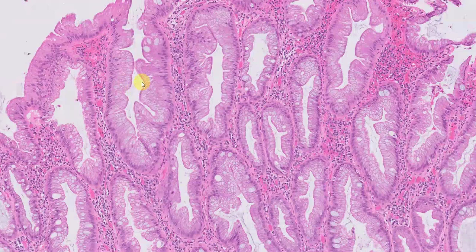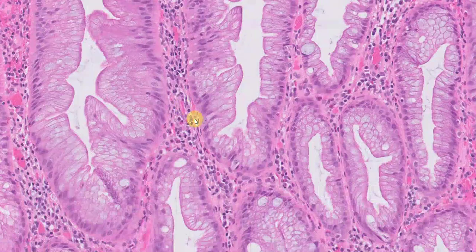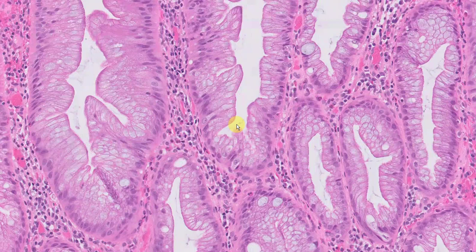Both of those lesions will show serrations. Here's a beautiful example of serration — notice these saw tooth-like profiles. And if you get a crypt cut in the appropriate plane, you'll see the star-shaped profile. This is very typical. In both polyps, the lining epithelium is made up of mucinous, almost foveolar-type epithelium, often with a microvesicular phenotype. There will be scattered goblet cells.